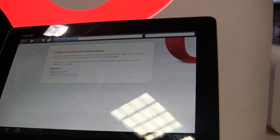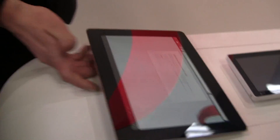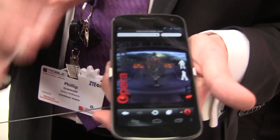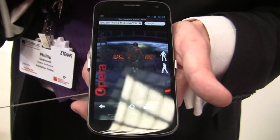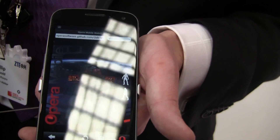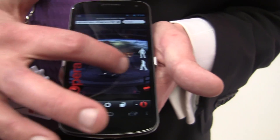We'll give this one last shot here. Alright. We're going to switch over to the phone here — the Galaxy Nexus. This is Opera Mobile 12 running on the Galaxy Nexus, which is Android 4.0. This is the same demo showing up here.